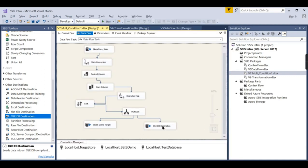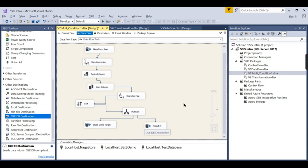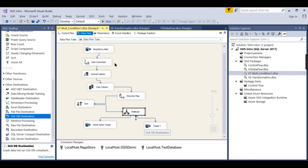So this is Target Source 2. You can add even more outputs — Multicast provides one input and many outputs. It is not limited to targets; it can be placed anywhere between your source and targets, so that one flow carries one particular logic and another flow carries different logic.